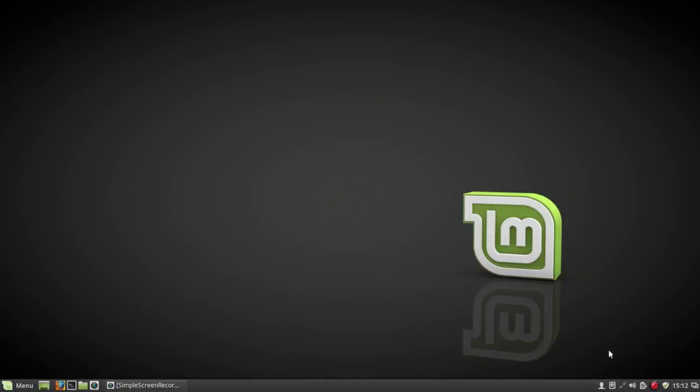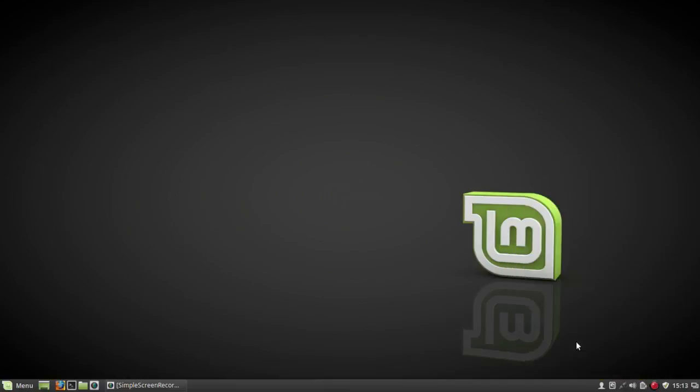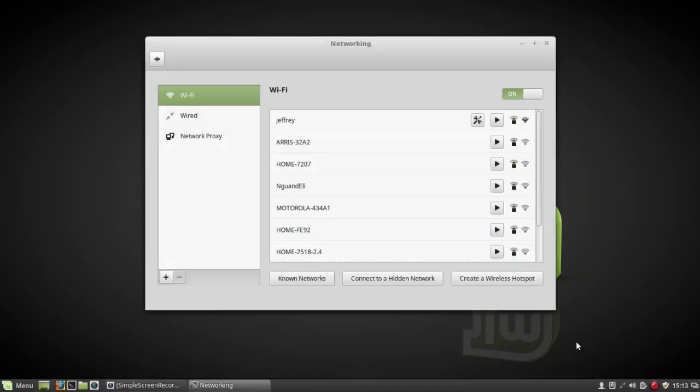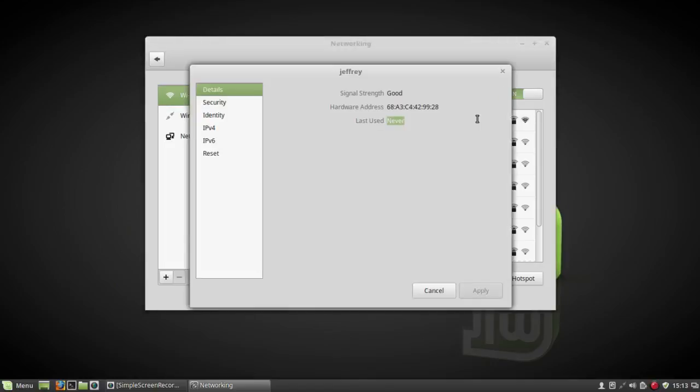But in Linux Mint and in Ubuntu GNOME, there's a different option. Here in Linux Mint, click on Network Settings rather than Network Connections. And you'll see a little tweak symbol next to your network name.